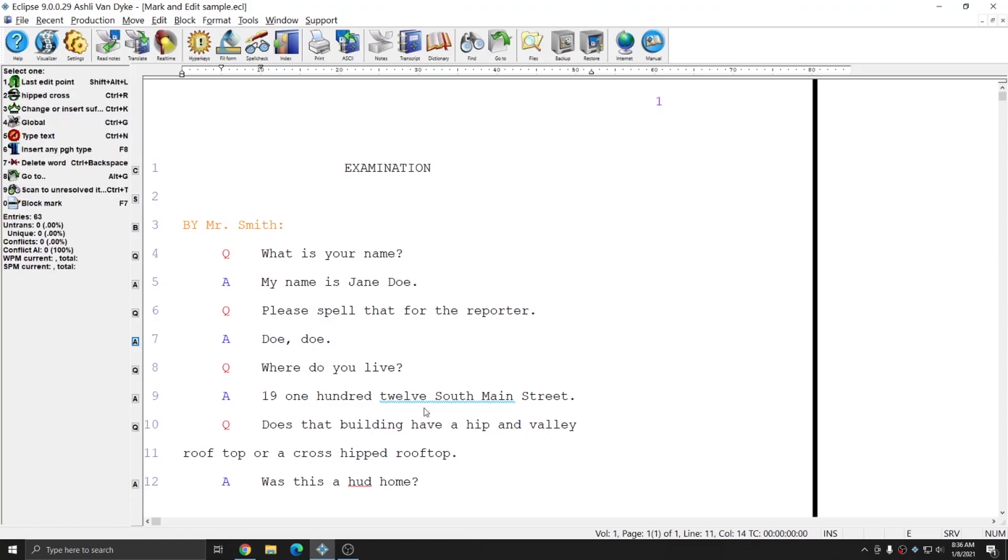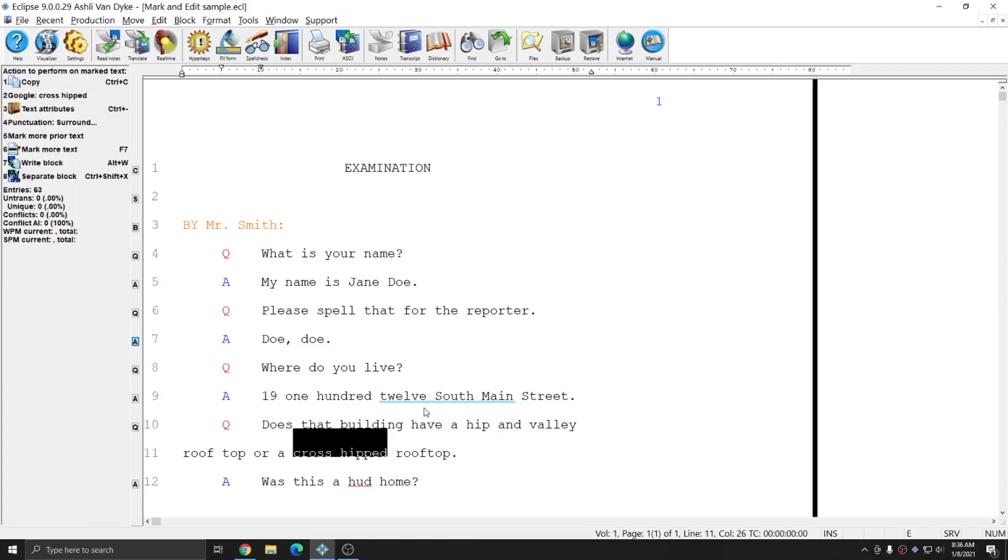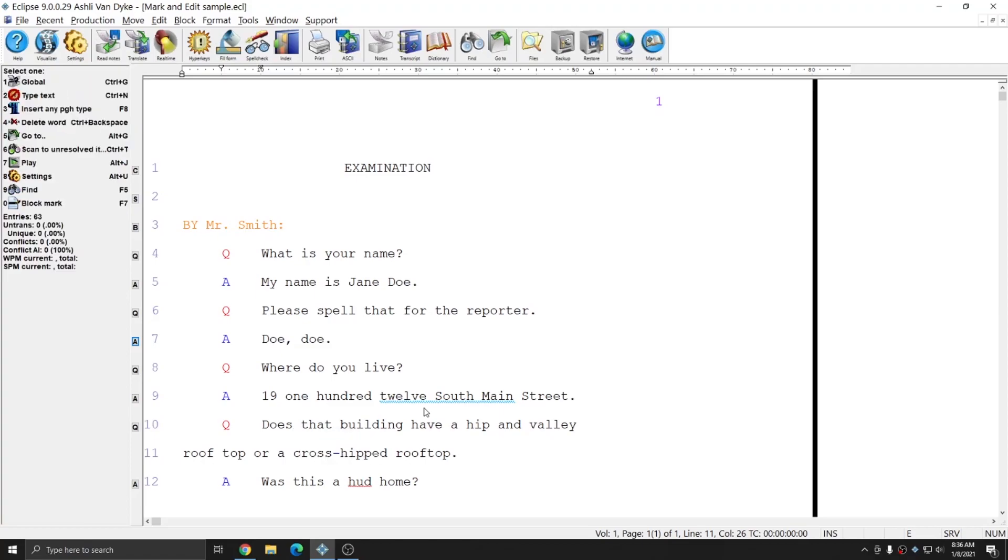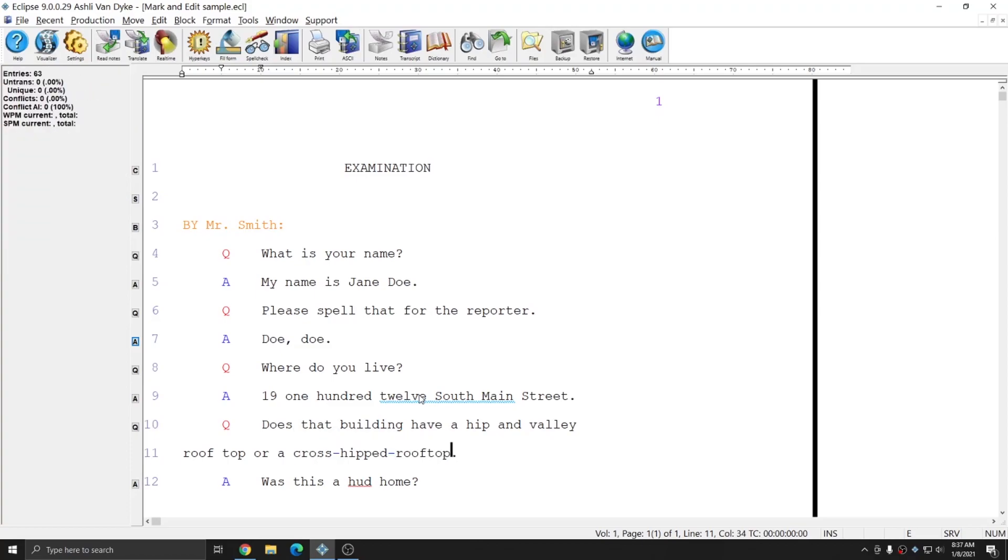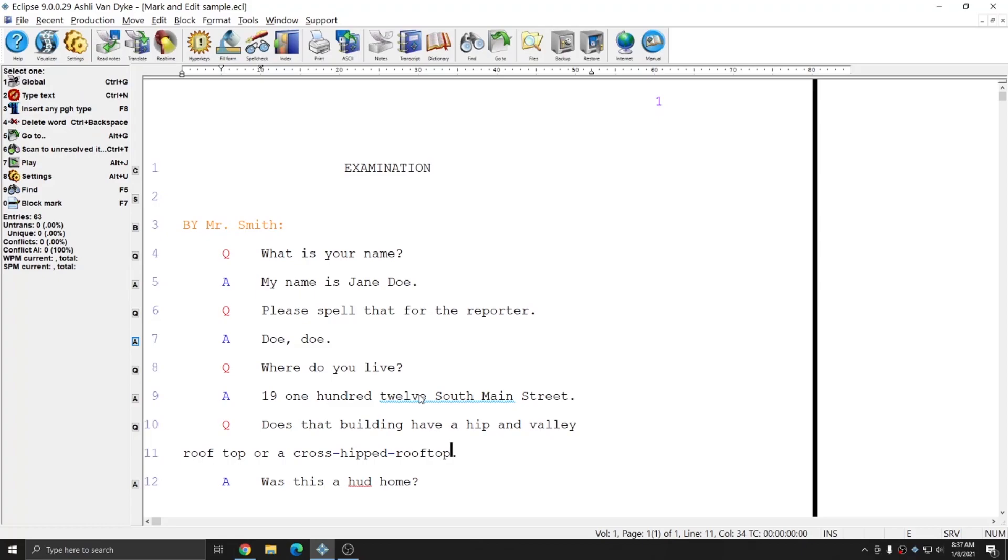Much like you can insert lock spaces between letters or between words you can also insert hyphens between words or phrases. In this example if I wanted cross-hipped to be a hyphenated phrase I can mark both cross and hipped and hit the hyphen key and it will place the hyphen between those two words. If I wanted cross-hipped rooftop to be a hyphenated phrase I can also mark those three words and hit the hyphen key and create a three word hyphenated phrase.